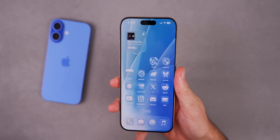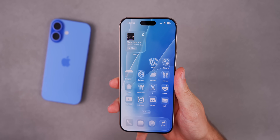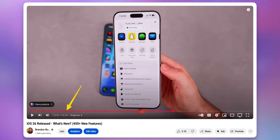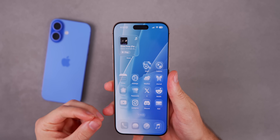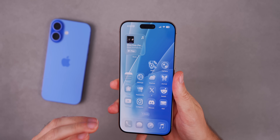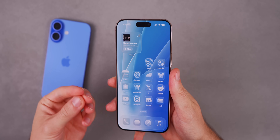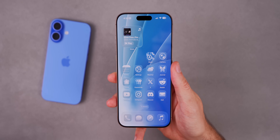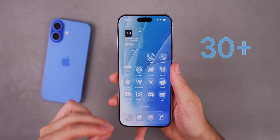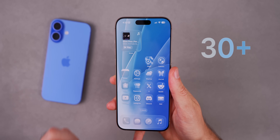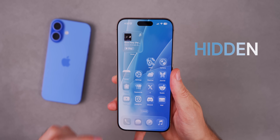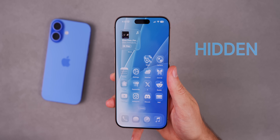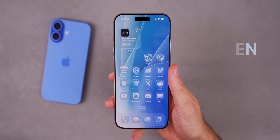What's up guys, my name is Brandon. If you don't want to watch a two-hour video on all the new iOS 26 features, but you also don't want to see a bunch of features you already know about, you've come to the right spot. In this video I'm going to be showing you more than 30 of the best hidden features in iOS 26.